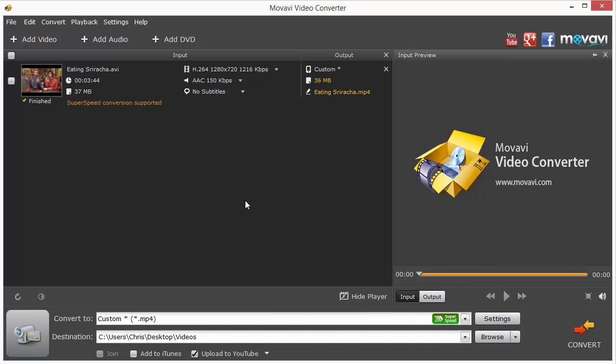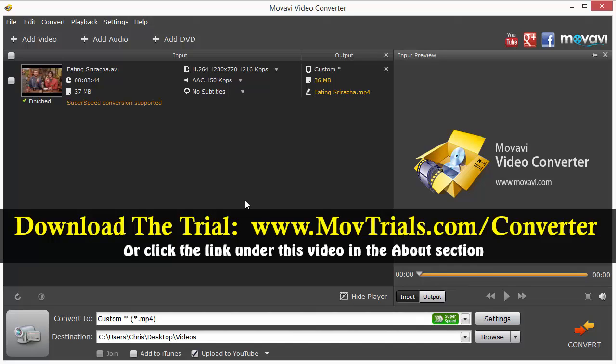You can download the trial of it there at movtrials.com/converter, and that link is also underneath this video. Just click on it, it'll take you straight to the page where you can get all the details about it. You can view more tutorials, frequently asked questions, and get started on converting your own videos.